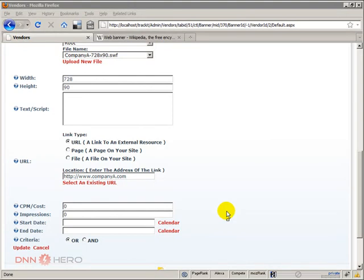This is the beginning of part two of the video on how to set up a web banner advertising program in .NET Nuke.